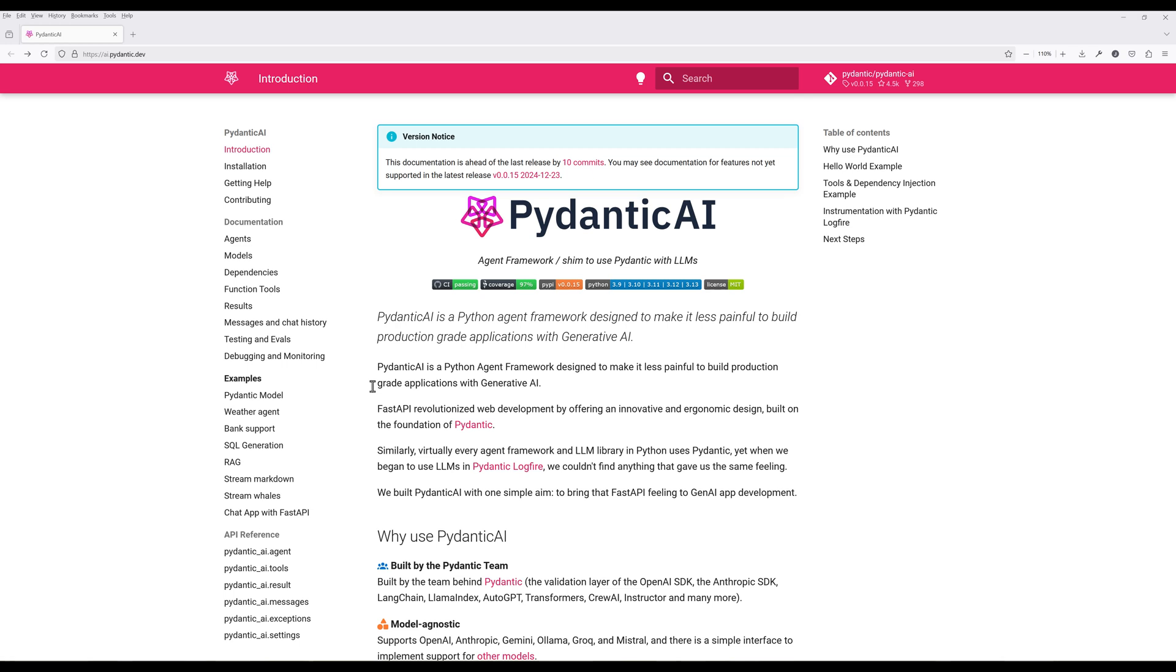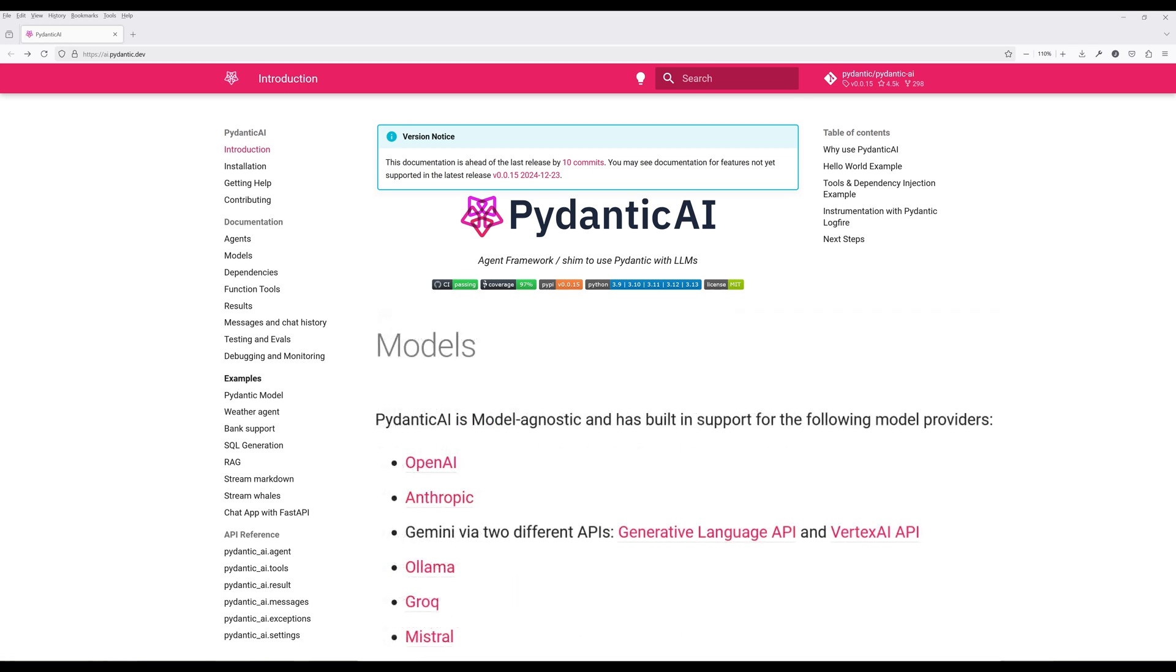When it comes to supported models, right now, Pydantic AI supports OpenAI, Anthropic, Gemini, Ollama, Grok, and Mistral.